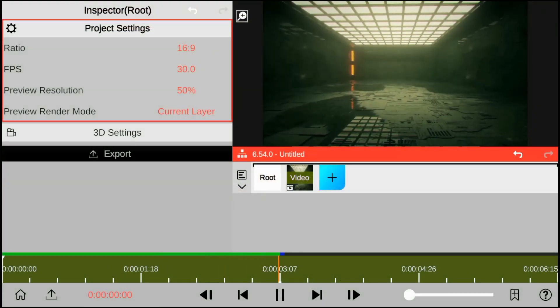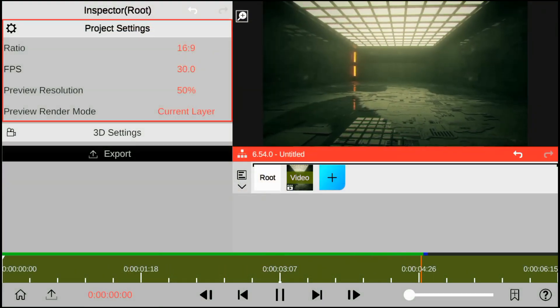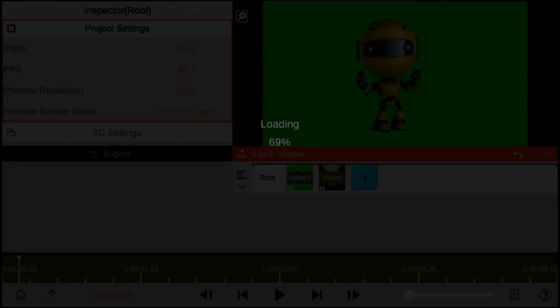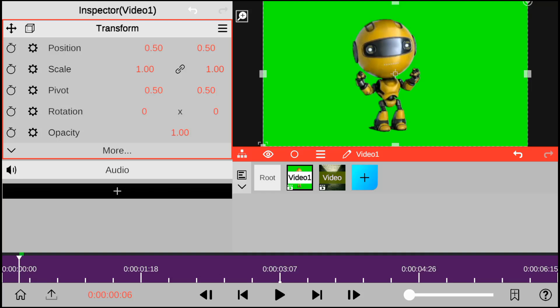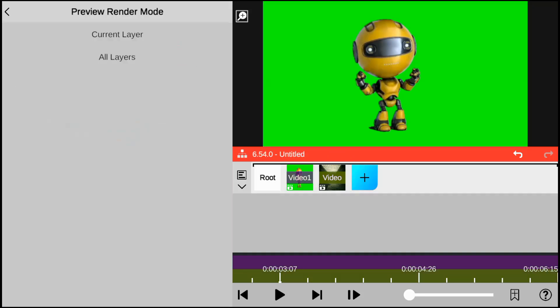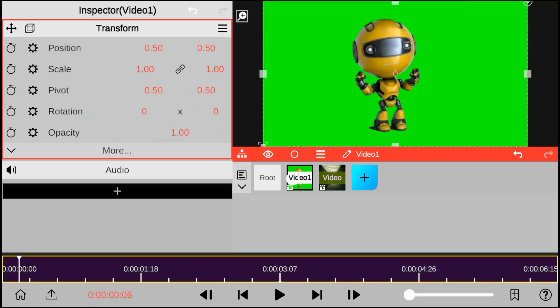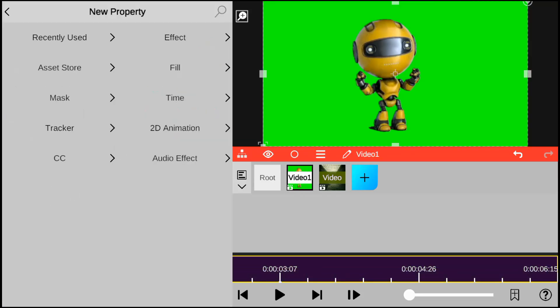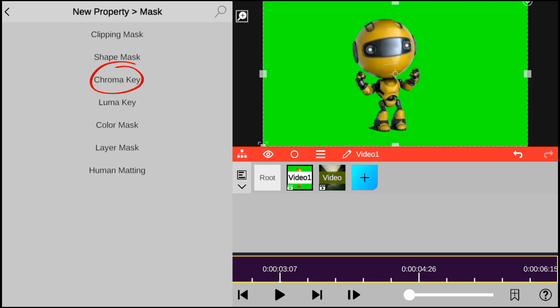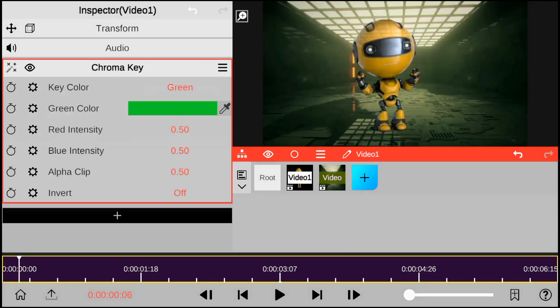I will be using this background and the robot green screen layer as an example to show you how to do that easily. So as usual, the first thing you want to do is to go to mask and select chroma key.